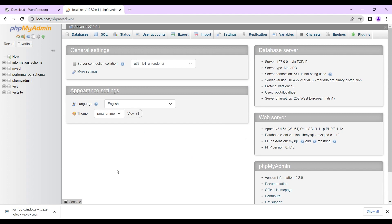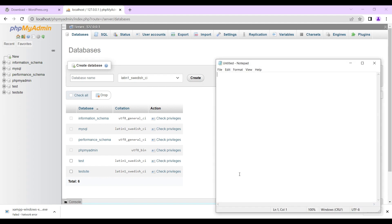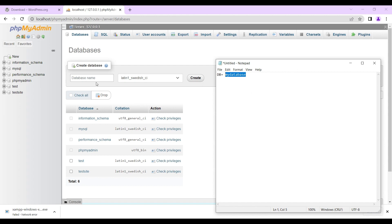You type localhost/phpmyadmin and then open it. This is where we're going to create our database. To do that, we head to this and click on Database. We open a note tab where we write the name of our database — DB for short. We call our database 'my database'. You can name your database anything, so long as you remember it. I always advise people to use a notepad to store sensitive information like this. So we paste it and create the database. Our database has been created.